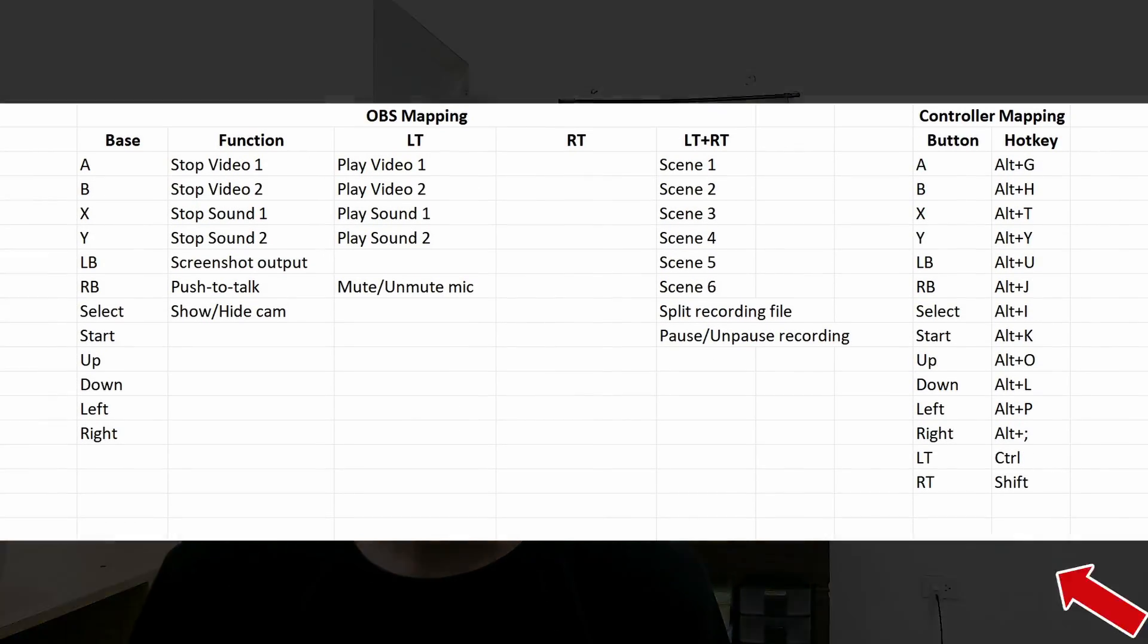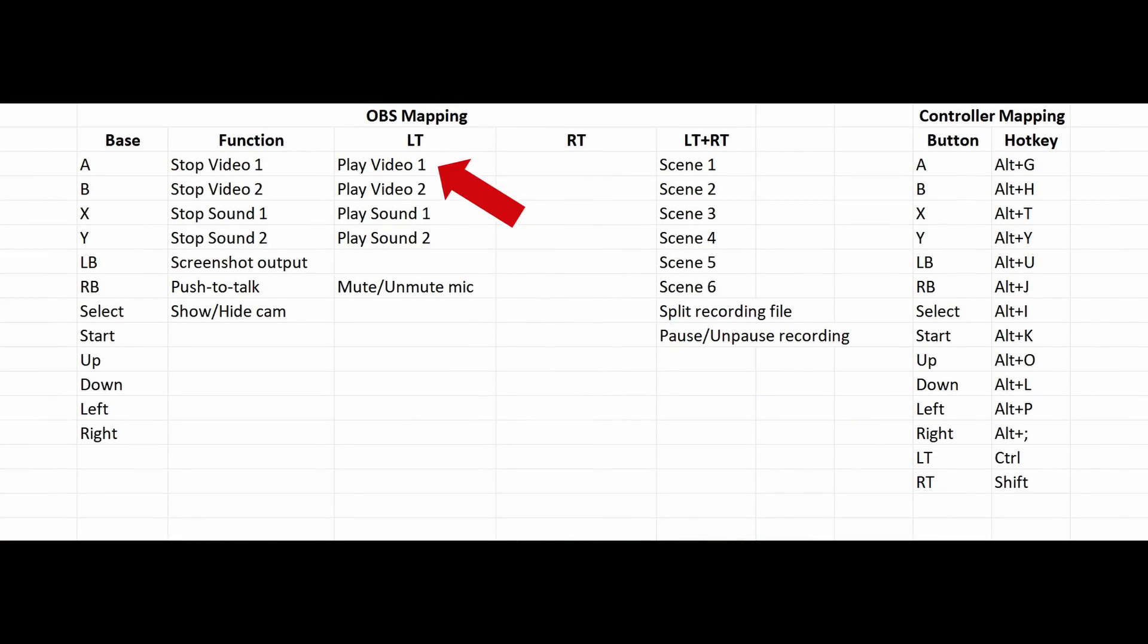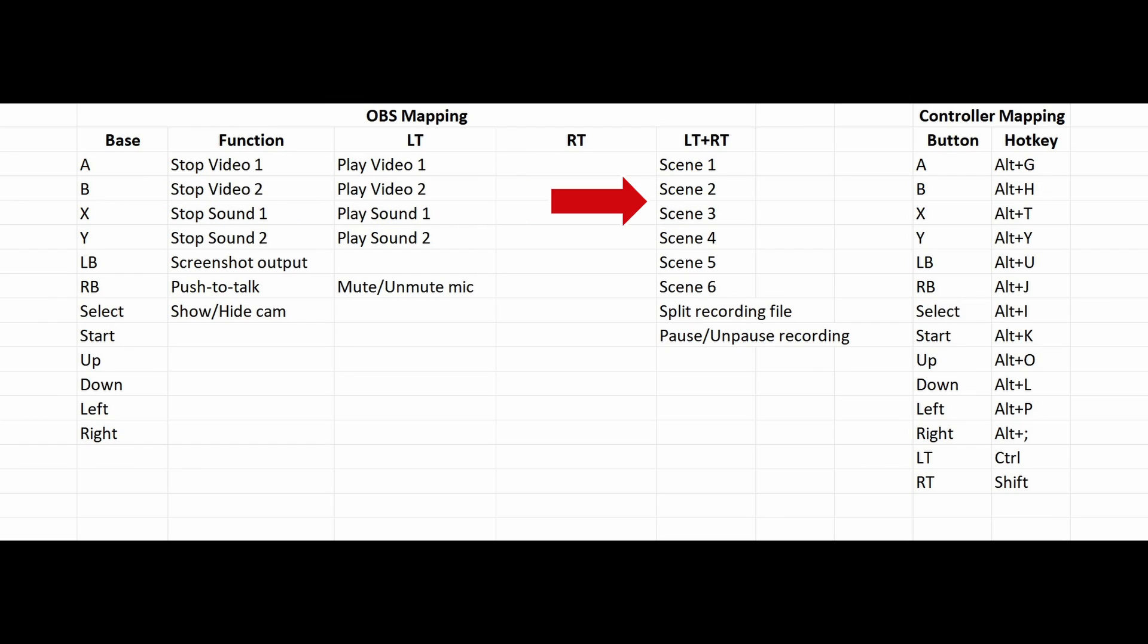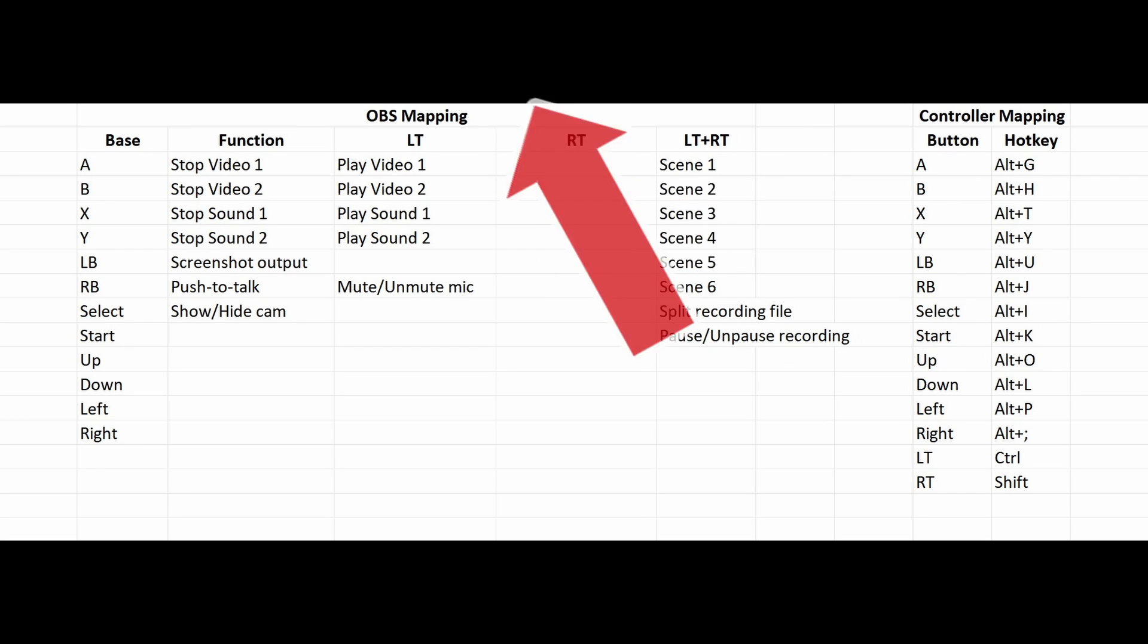For example, I have this table right here. I press LT and A to play video 1 and A to stop it, B for video 2, X for sound 1, and Y for sound 2. I use two modifier buttons for my more disruptive actions like changing scenes. So for example, I can hold LT plus RT and press A to switch to scene 1, B for scene 2, and so on.